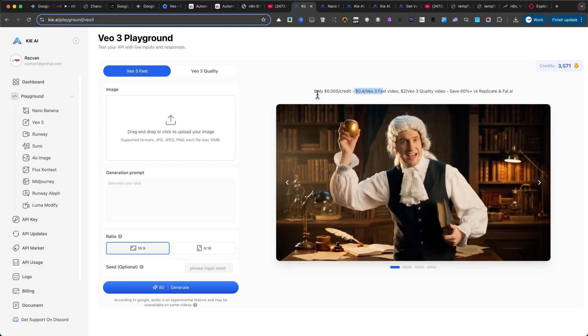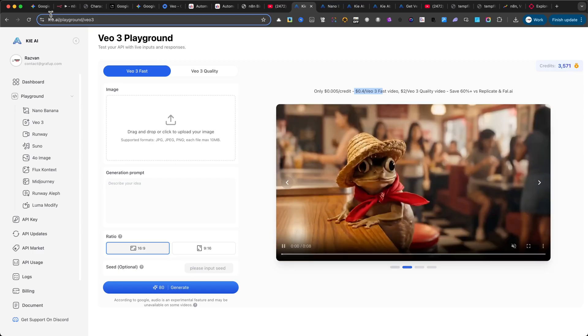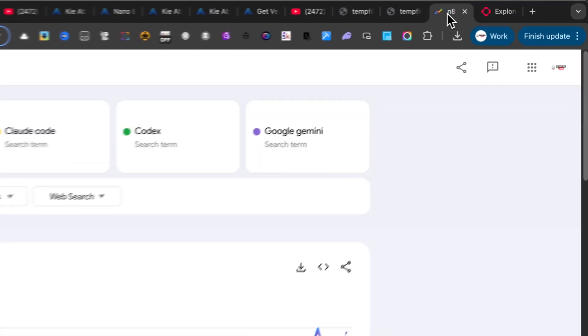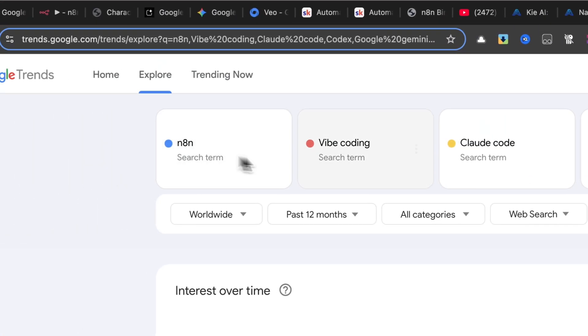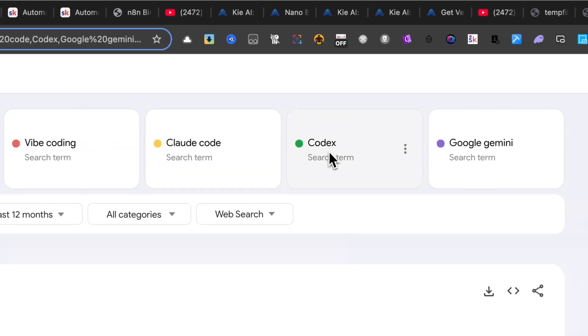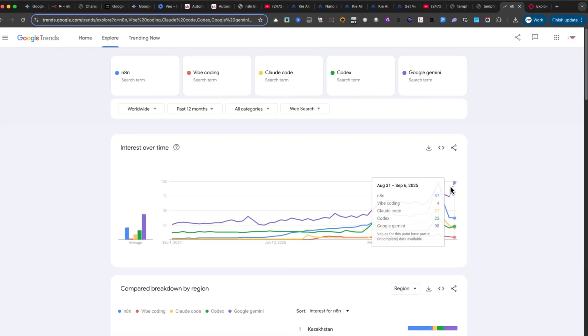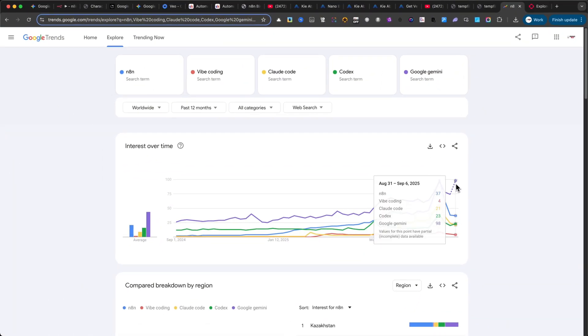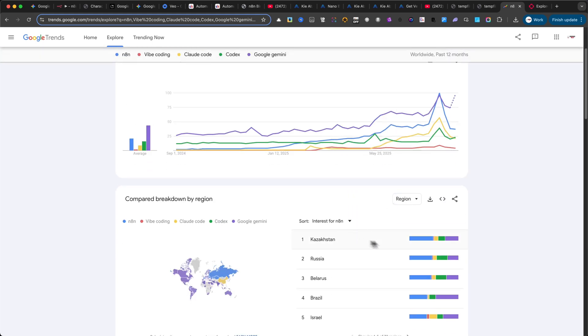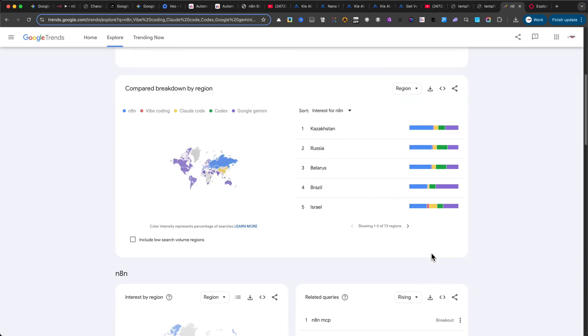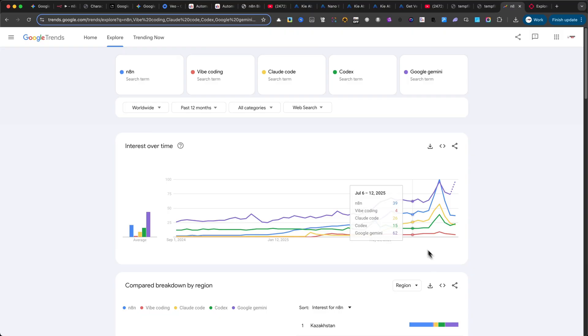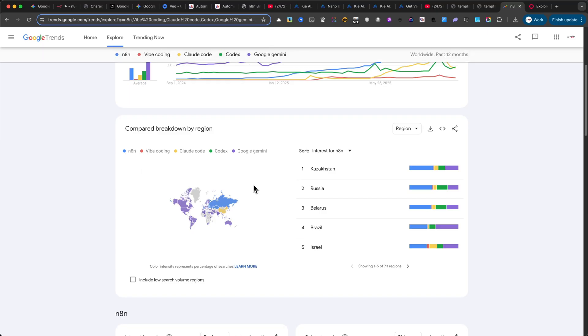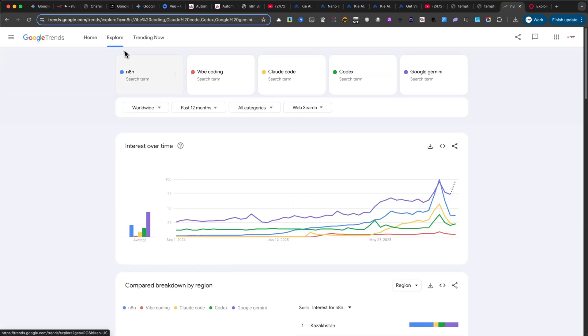And here's something I really want you to notice. If you check Google Trends, you'll see how fast terms like N8N, Vibe Coding, Cloud Code, and Google Gemini are climbing. These tools are exploding in popularity, and if you start using them right now, you'll stay ahead of the curve. The truth is, they're only going to get better and better every single day. And the earlier you start, the clearer the advantage you'll have over everyone else who waits.